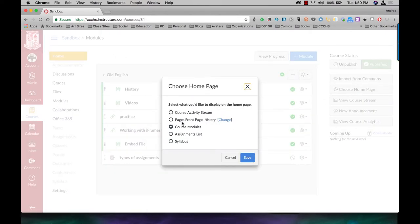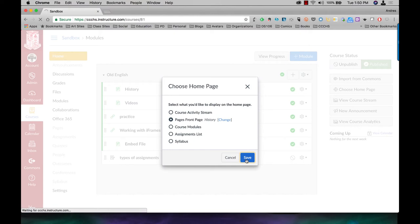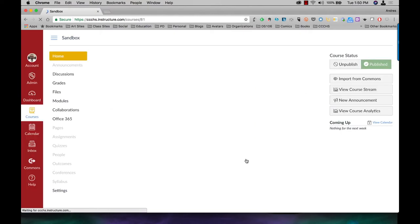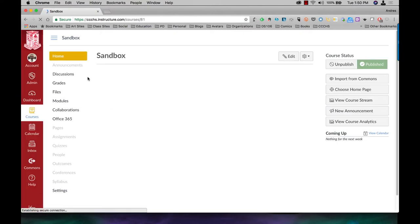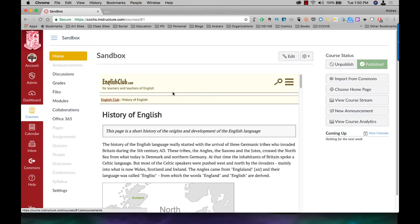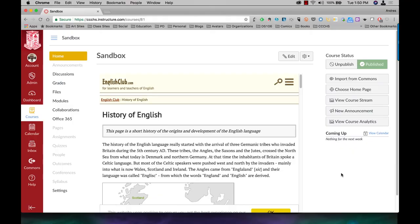My page's front page, which is my history page, is right here. If I click on save, now my home page is my history page.